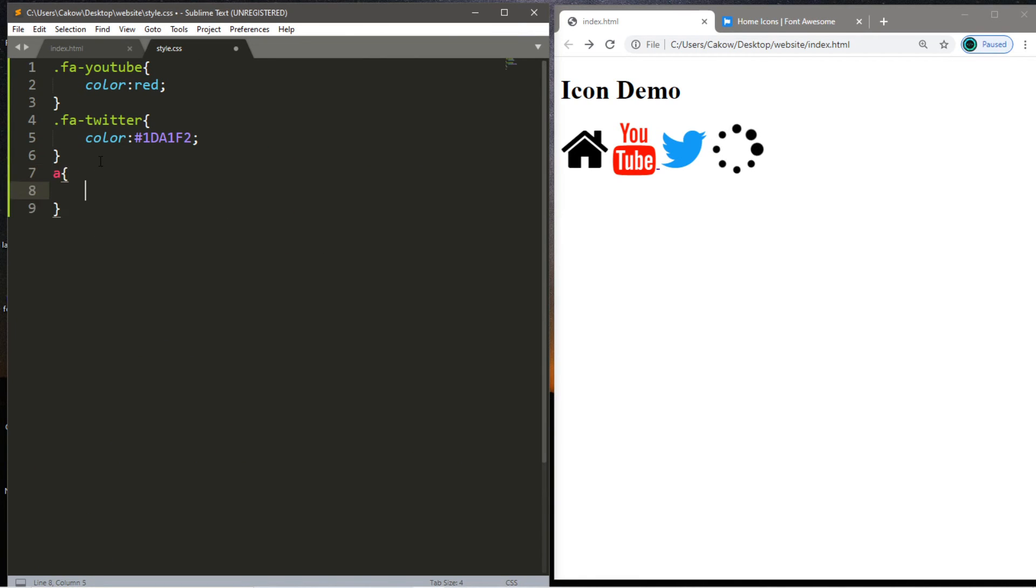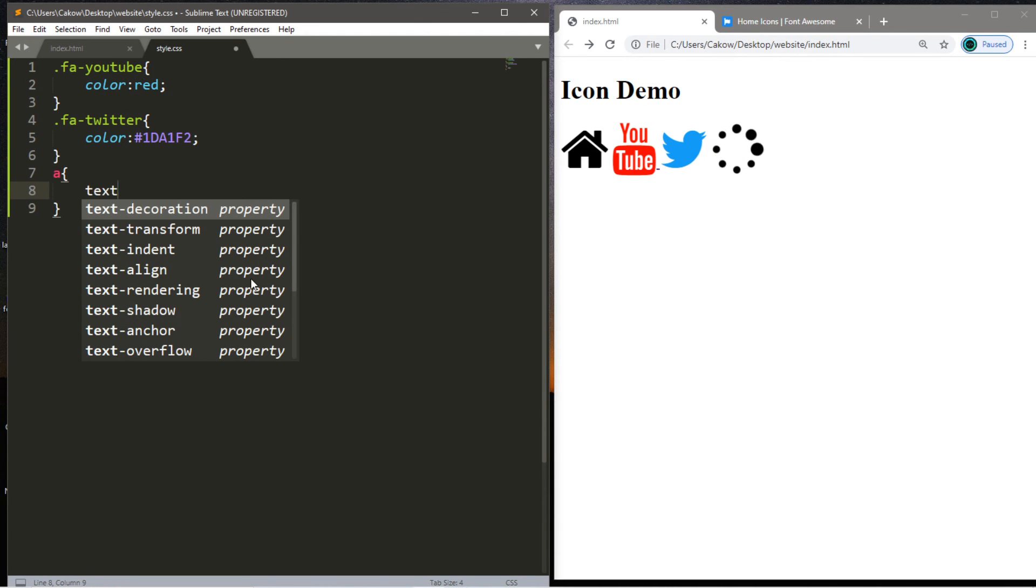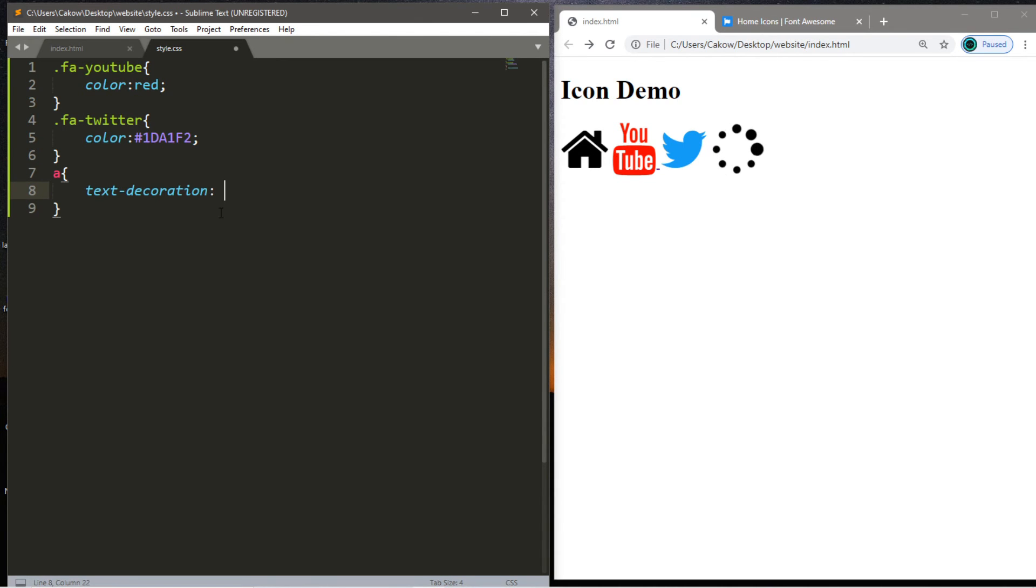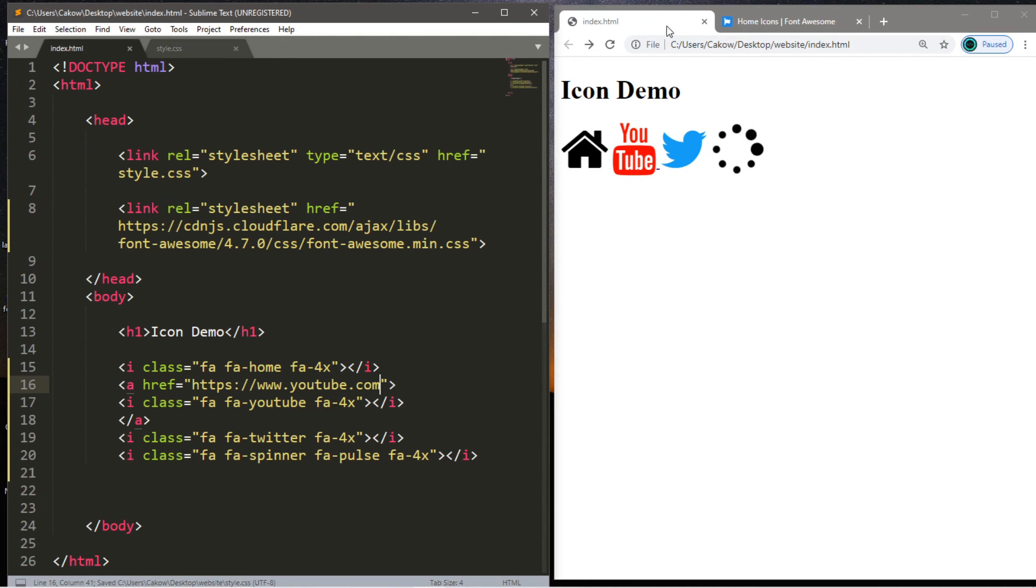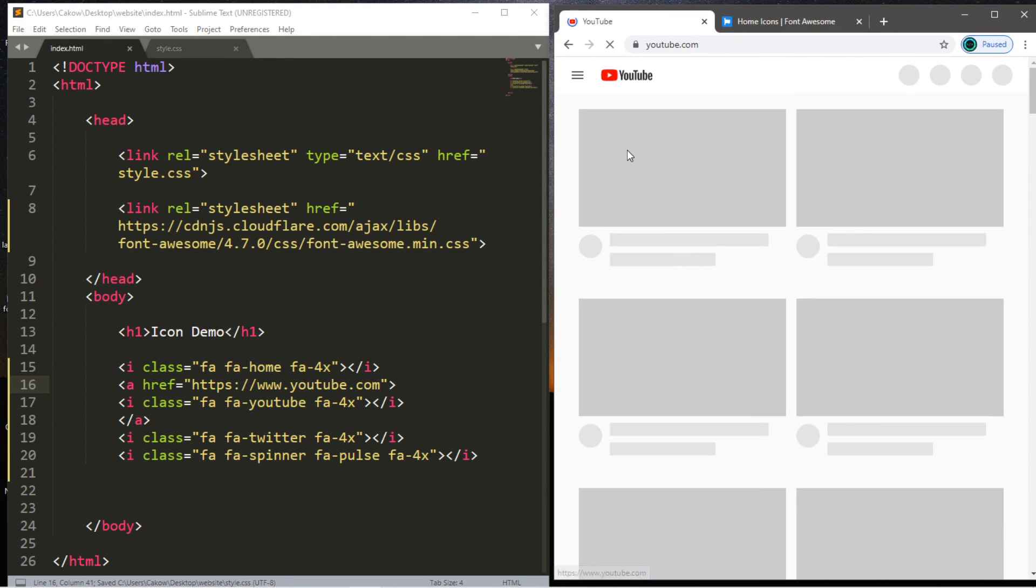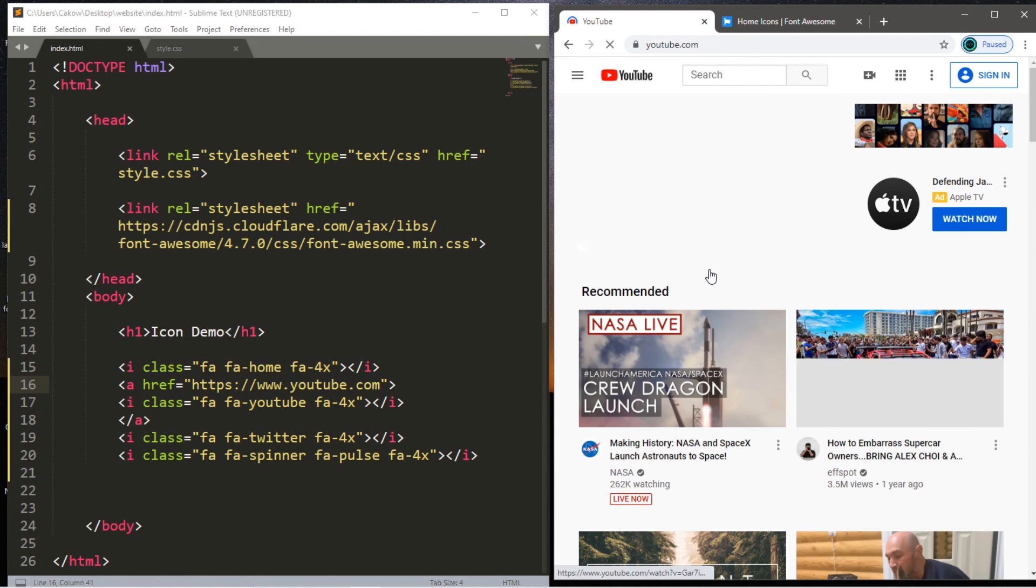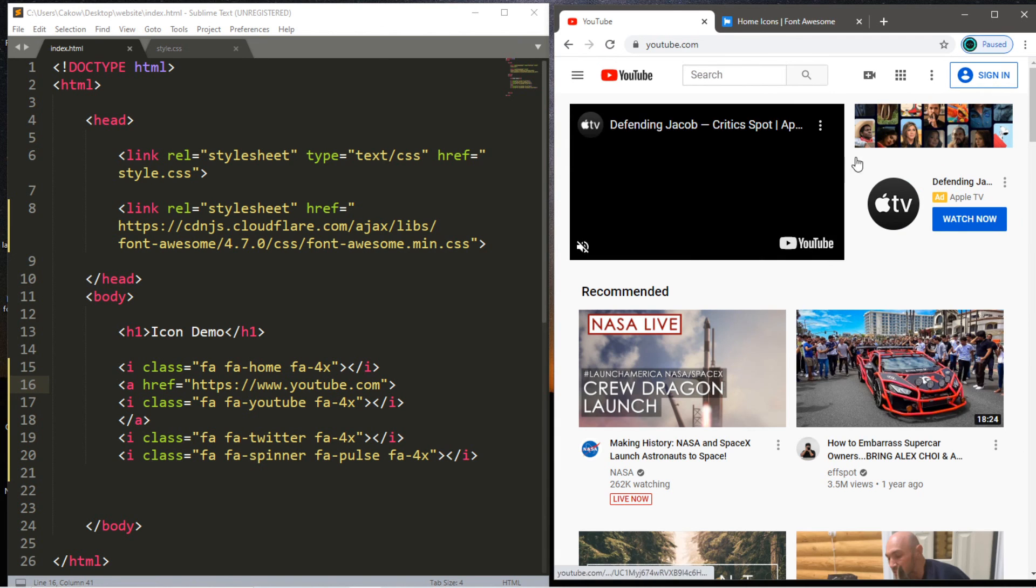Just target all a tags. And we're going to use a text decoration of none. And that will get rid of that underline that you might see. Okay, let's try this now. And it brings us to YouTube's homepage.